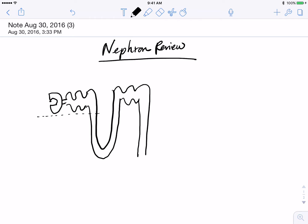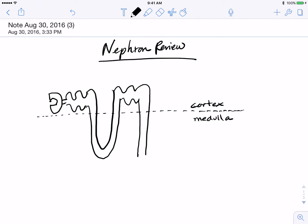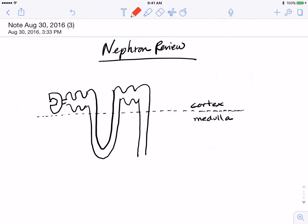The structures of the nephron are contained in the cortex of the kidney and the medulla of the kidney. The nephron's function is to filter and regulate the blood.